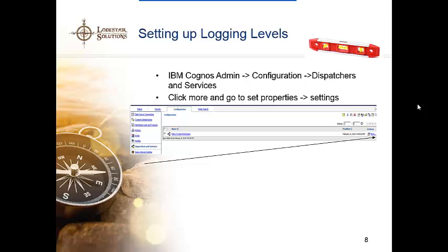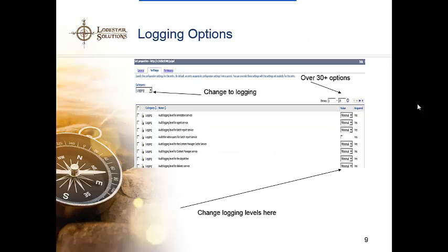To show you how to get in: go to your IBM Cognos admin, then configuration, then dispatchers and services, click on the more button, click on settings, and then you'll be in the logging area. Change the category to logging and this will filter down to all the different logging options. The default logging level is minimal — that's the lowest level. You can use full logging and trace levels for very detailed purposes. If you're having serious issues and IBM or one of us are coming in to help troubleshoot, we would turn this on to figure out the issue. But remember, it's going to significantly slow down your server and Cognos processes.